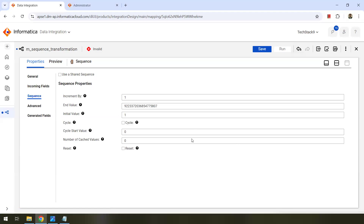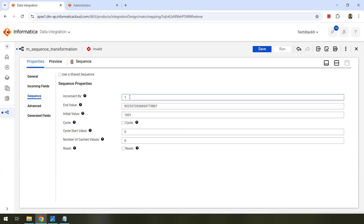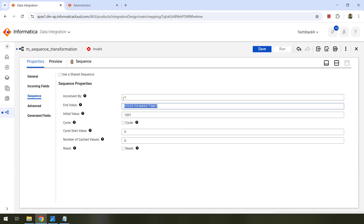But here, as this is the first time, we will create the sequence without a shared sequence. What are the sequence properties? The initial value is what we require — I want to start with 1001, so that will be my sequence initial value. And how it has to be incremented — in what intervals. I want to increment it each time by 1. That's the value we need to give in the increment by field. And for the end value, you can leave this blank or provide the maximum value — this is 2 to the power 63 minus 1, that's the range.